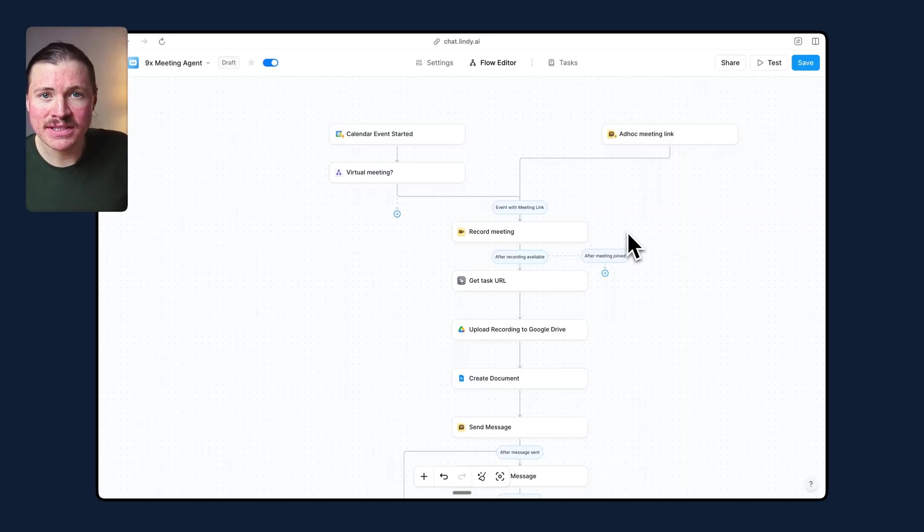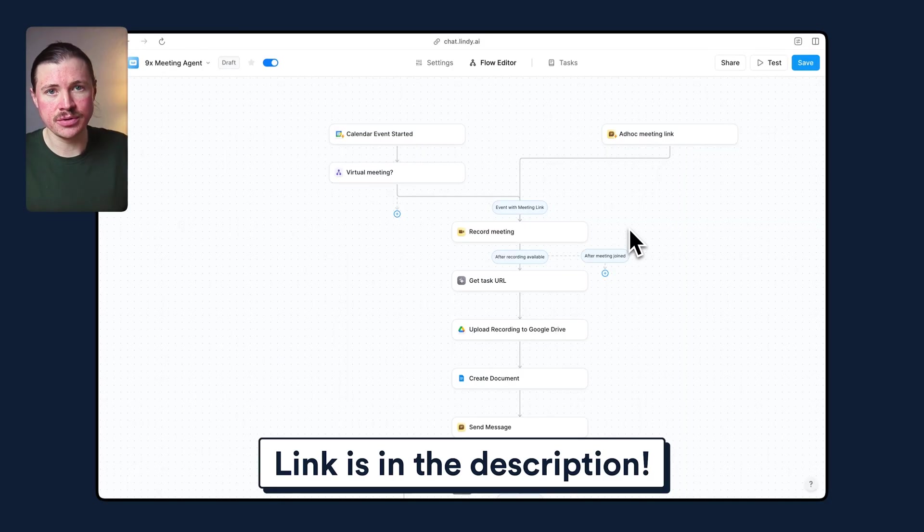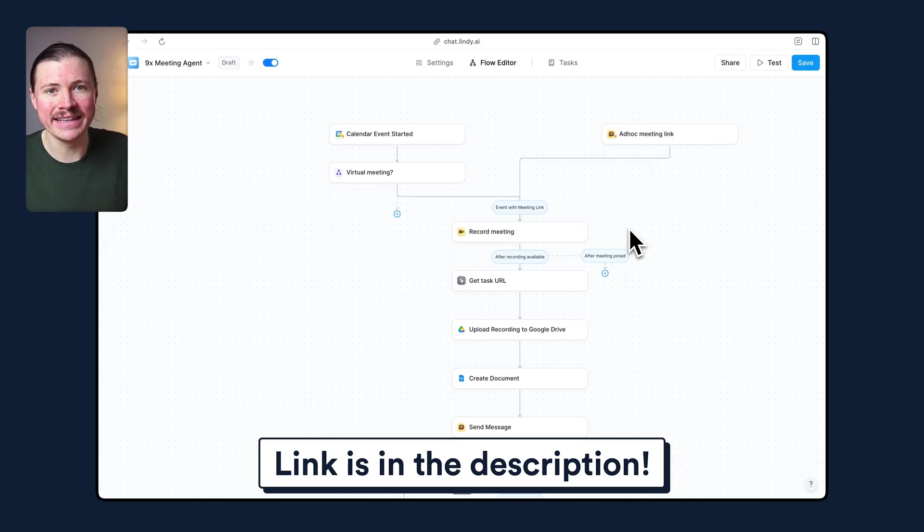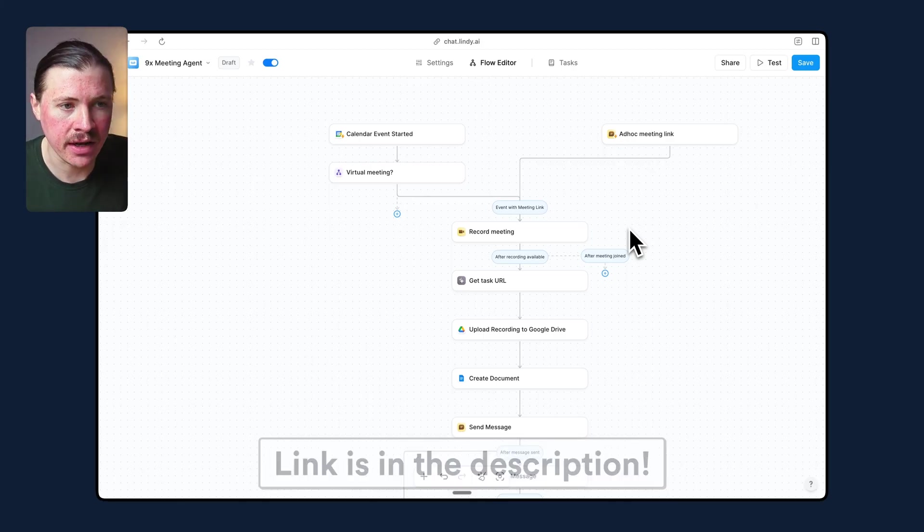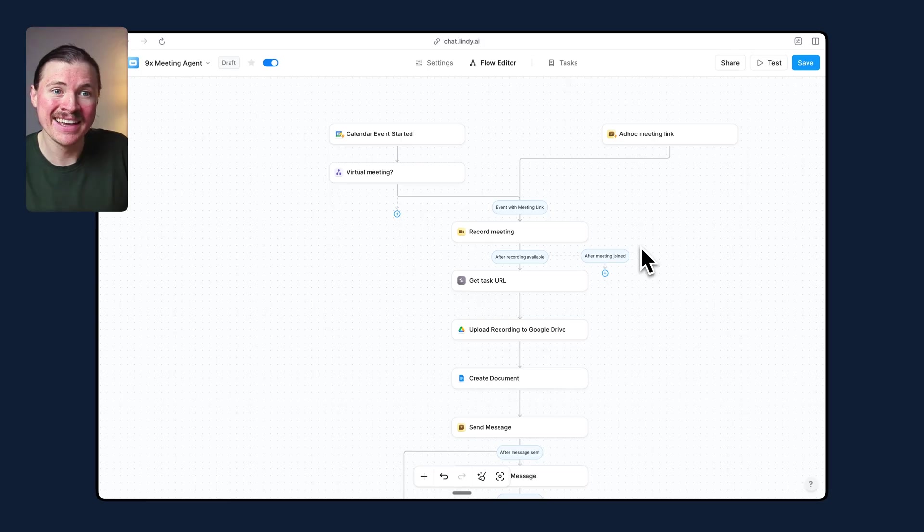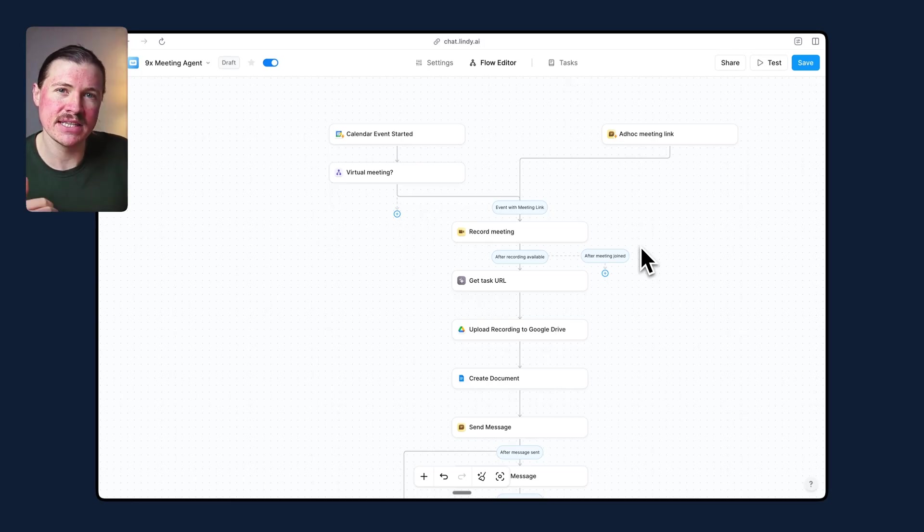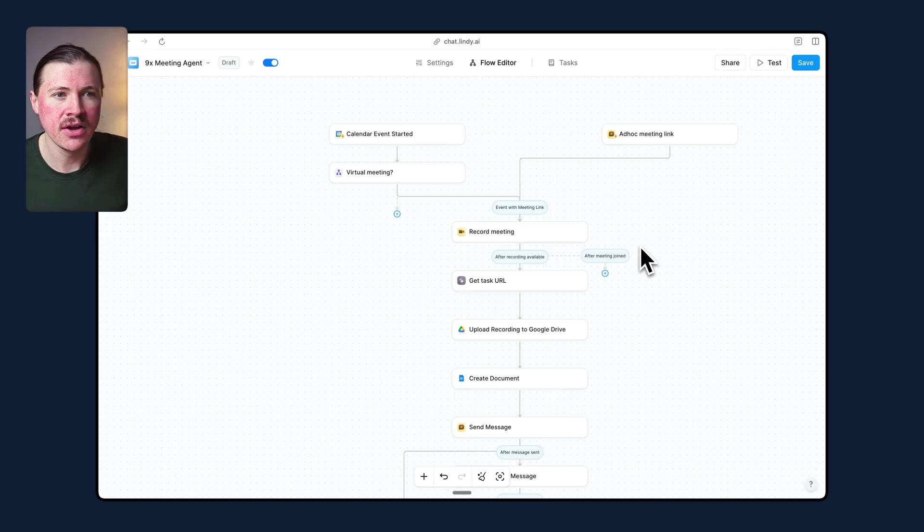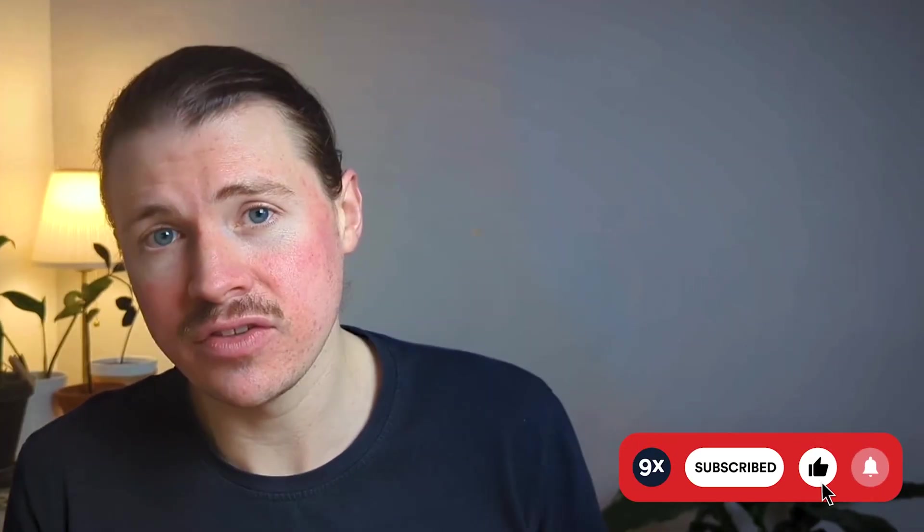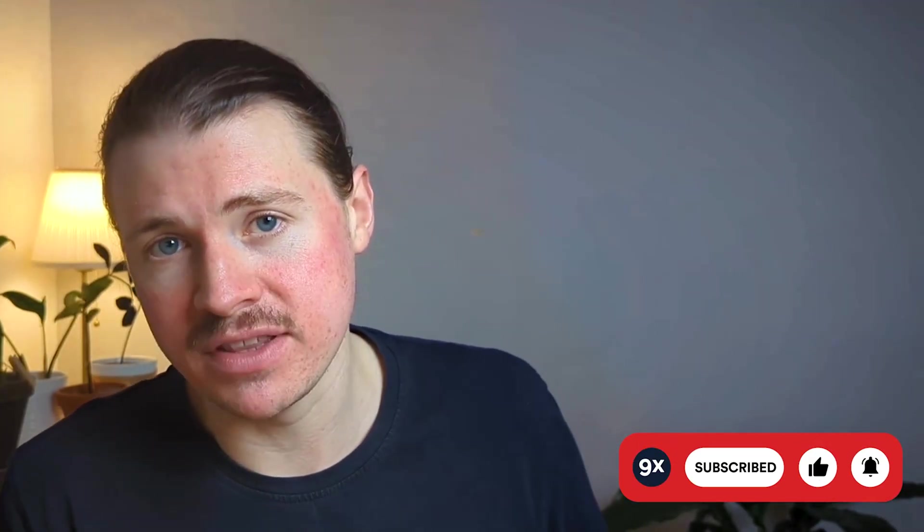Now, as promised, I did say if you want to implement this for yourself, in the description below, you will find a link to a tutorial on our website. Here you'll have the full template that you can just in one click import into your Lindy account. And in the tutorial, we'll give you step-by-step instructions on how you can configure these different steps. Now, if you found this video helpful in any way, please give it a like. Also click on the screen right now to subscribe to the 9x channel or to check out some of our other videos. Until next time, happy automating.